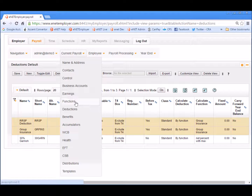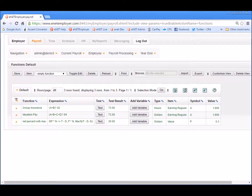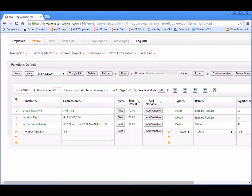Functions are the mathematical formulas and methods that can be used to automate the calculation of various items in your payroll, such as deductions, benefits, accumulators, and so on. Functions can be used for simple calculations, like a garnishment where a flat percentage of the employee's wage is deducted each pay period, or complex calculations where multiple items are involved, such as a deduction for a pension where the deduction is the sum of specified earnings multiplied by a set percentage. Let's add a function for our RRSP deduction by selecting the New button and inserting a blank function row into the table. We can now begin defining our expression and related variables for the calculation.